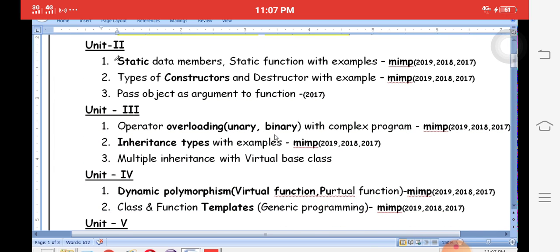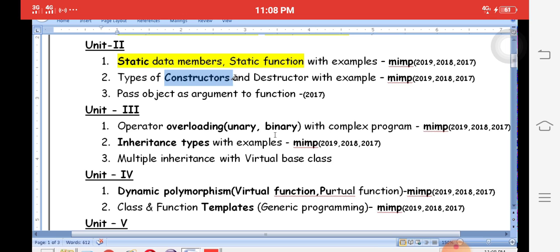In the second unit, very important questions include static data members and static functions. Once you create a static variable, it is available for multiple objects — only one memory location is created and shared among all objects. With static functions, you can access a function without an object, directly using the class name.